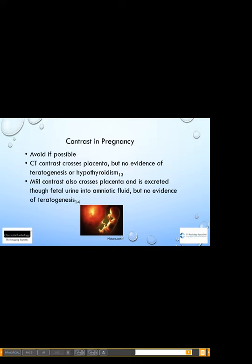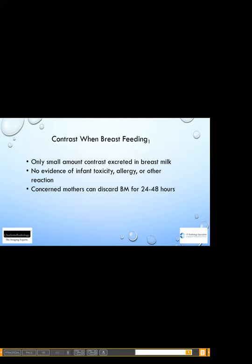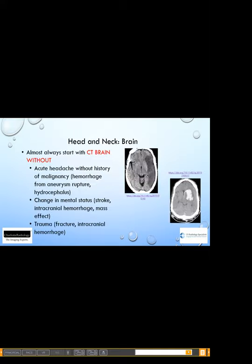A few notes on contrast in pregnancy: we like to avoid most things in pregnancy if we can. CT and MRI contrast both cross the placenta, but there is no evidence of teratogenesis with either contrast. When breastfeeding, know that only a small amount of contrast is excreted in breast milk, and there has been no evidence of infant toxicity, allergy, or reaction. However, if mothers are still concerned, they can discard breast milk for a day or two.